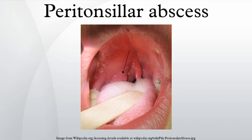Epidemiology: the incidence of peritonsillar abscess in the United States has been estimated at approximately 30 cases per 100,000 people per year. In a study in Northern Ireland, the incidence was 10 cases per 100,000 people per year. In Denmark, the incidence is higher and reaches 41 cases per 100,000 people per year. Younger children who develop a peritonsillar abscess are often immunocompromised, and in them, the infection can cause significant airway obstruction.